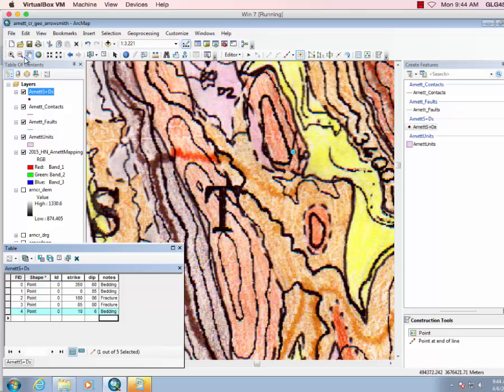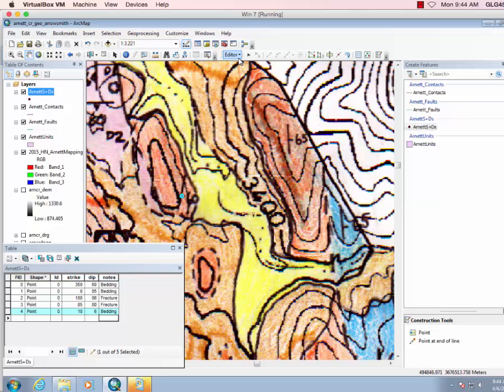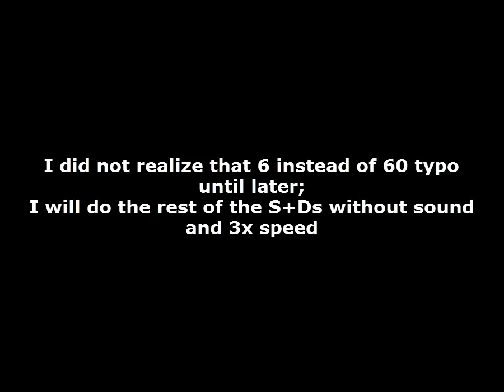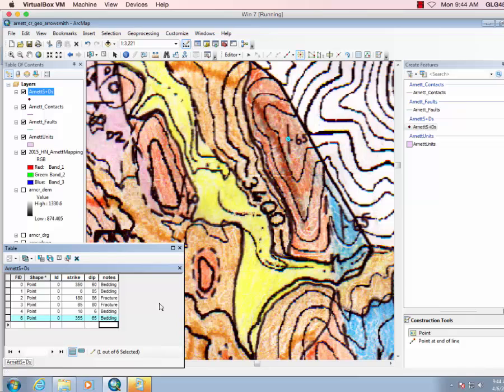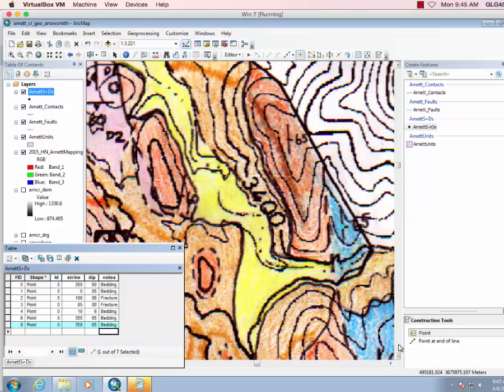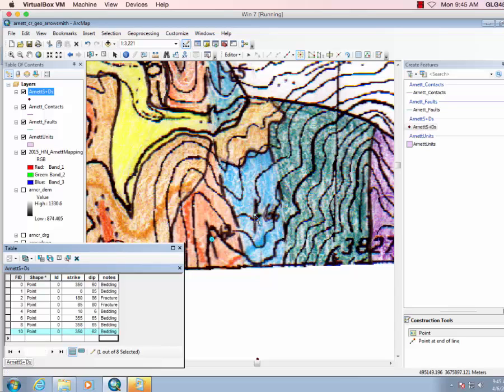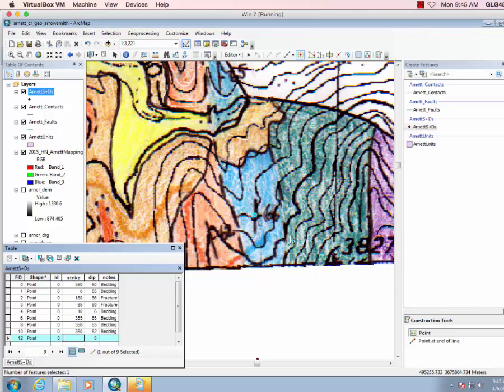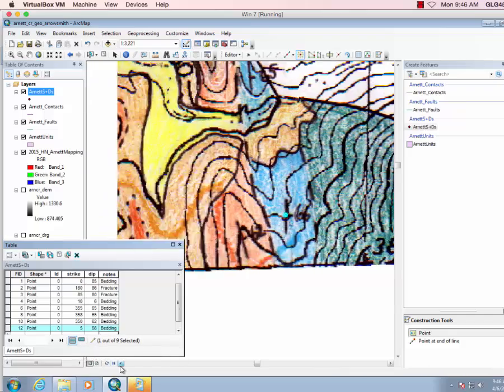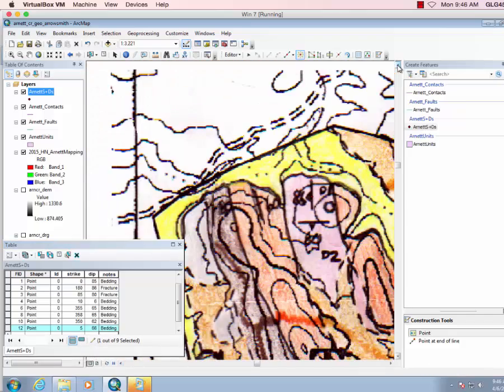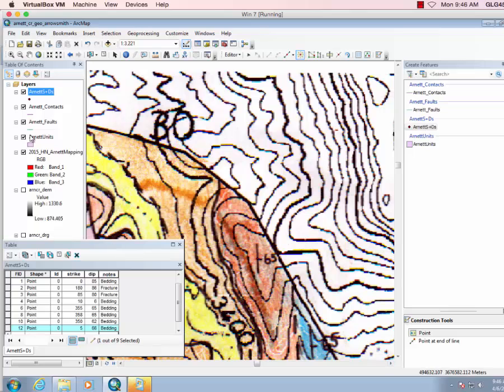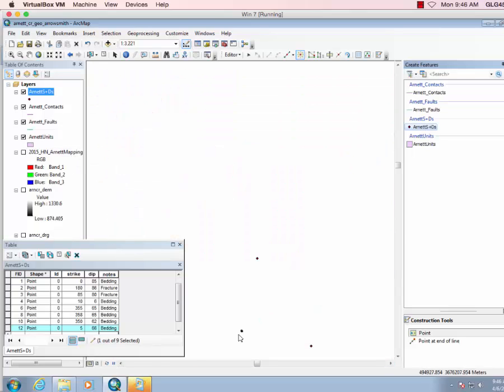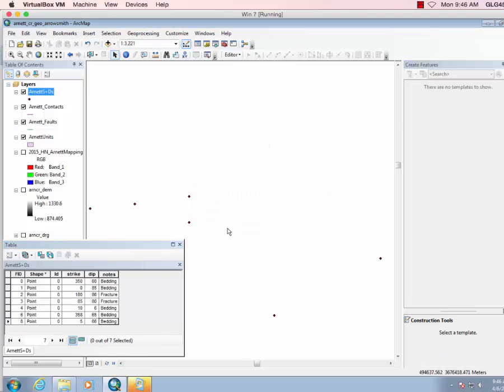Let's pan around. Is there anything else? There's a couple more. You can turn that layer off just to check that you have points everywhere. Okay, looks good. So let's stop editing, save that, yes.